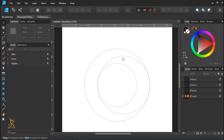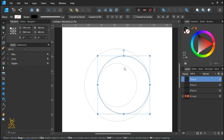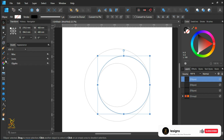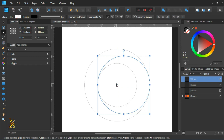Select the circle and make sure you enable the transform origin feature. Using the node tool, enable the feature and then move the center of the circle to the center of the middle.